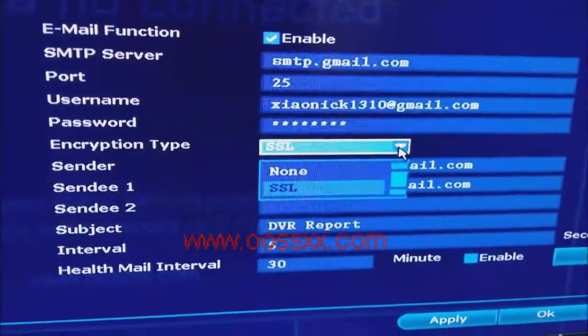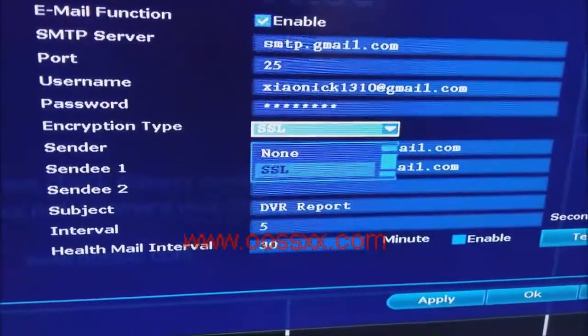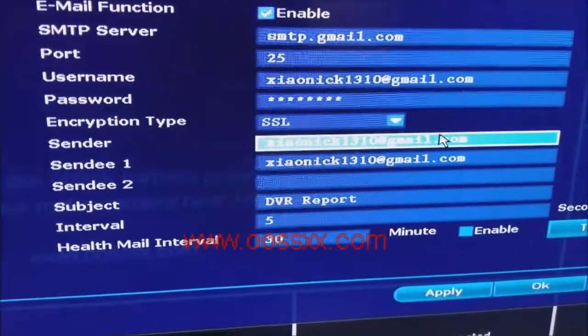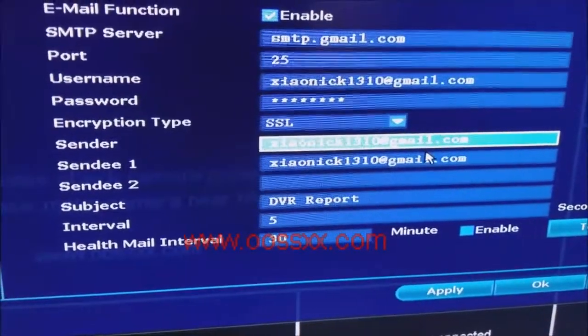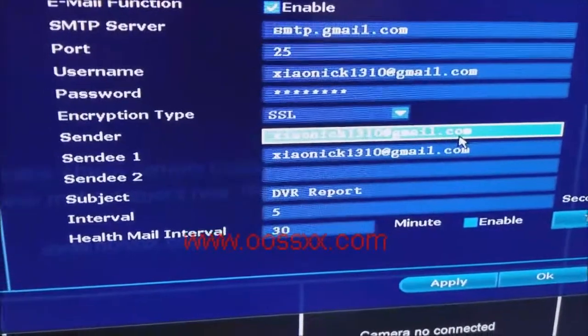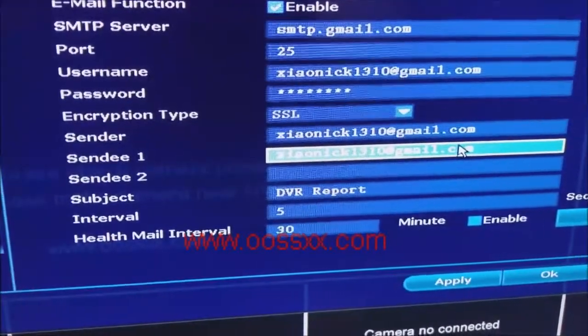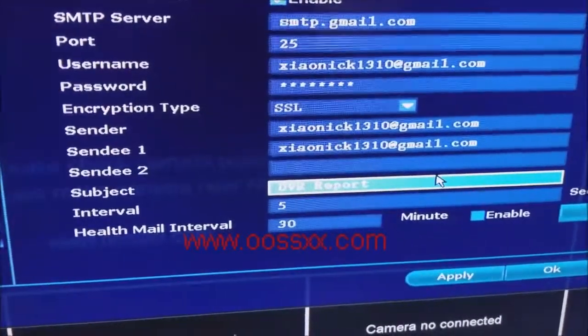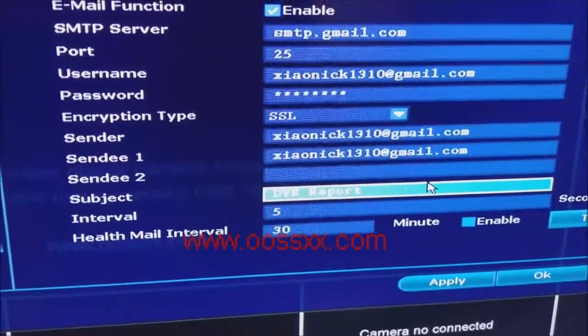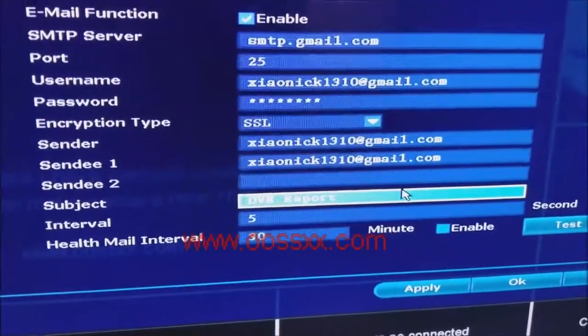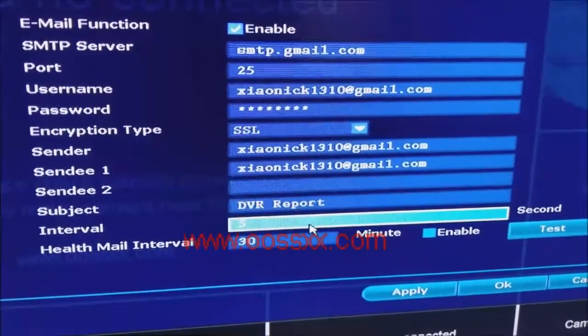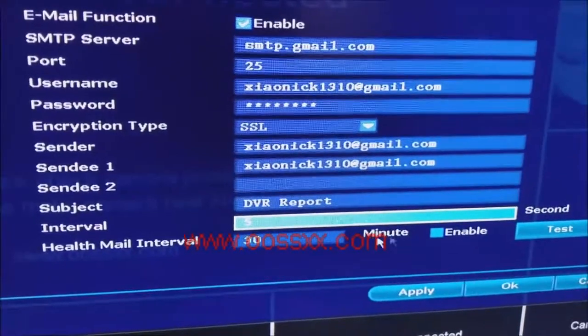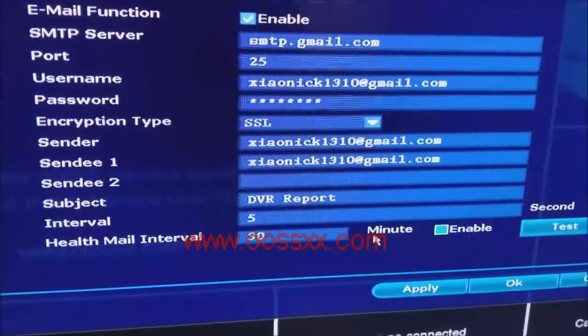Now from the drop down, you want to make sure SSL is selected and as far as a sender and sendee, we're sending it from ourselves to ourselves for the purpose of this demo. Subject, you can change it to whatever you like. We have it set up as default DVR report and if you want emails at regular intervals, you can set this up and enable that as well.